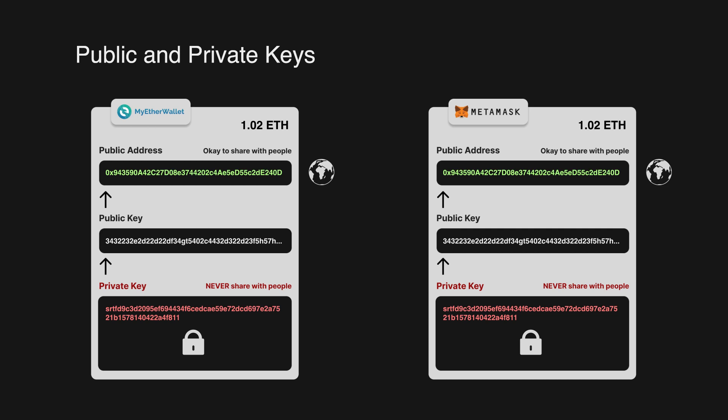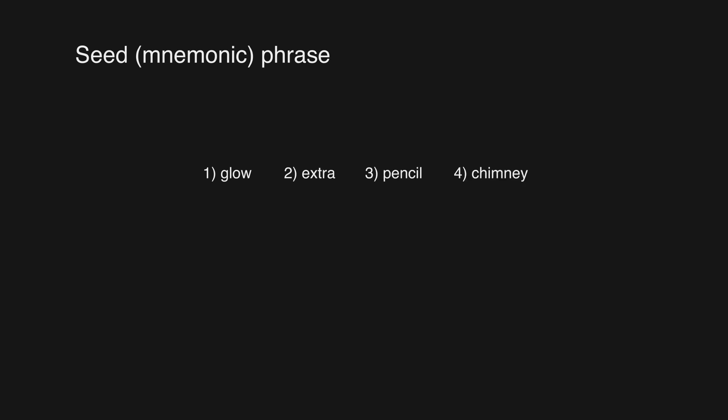Most wallets will also generate a seed phrase when you create a new wallet. A seed phrase consists of 12 or sometimes 24 words in a particular order. The seed phrase is just as important as your private key and should be kept securely.